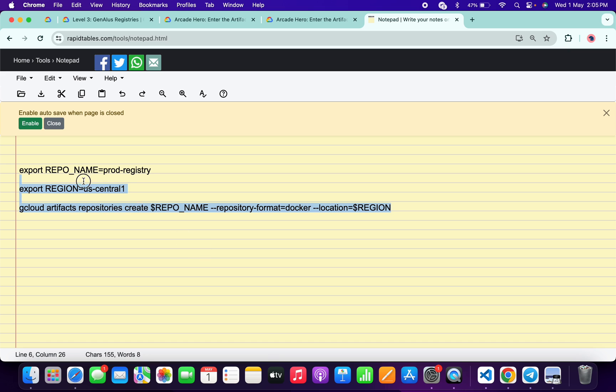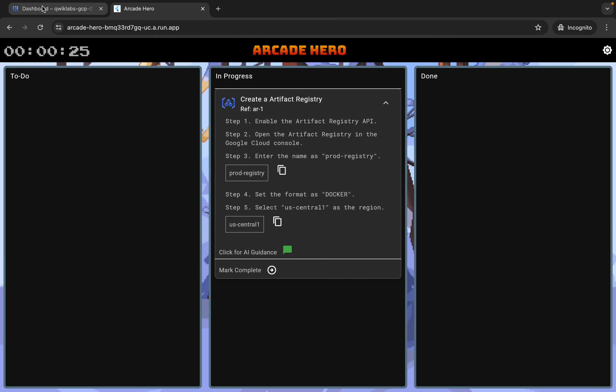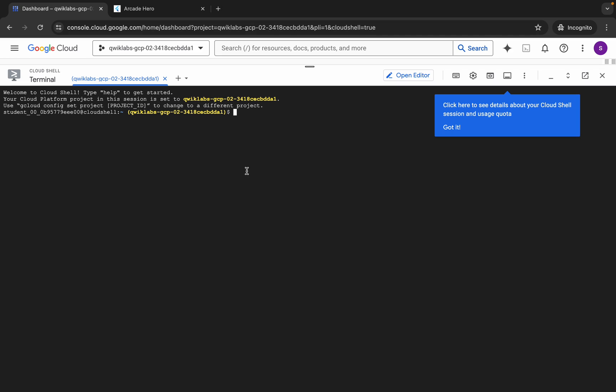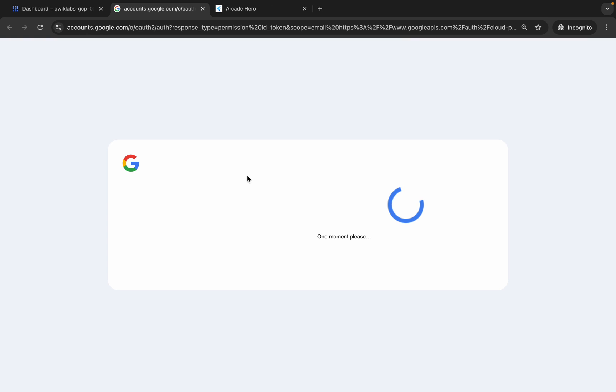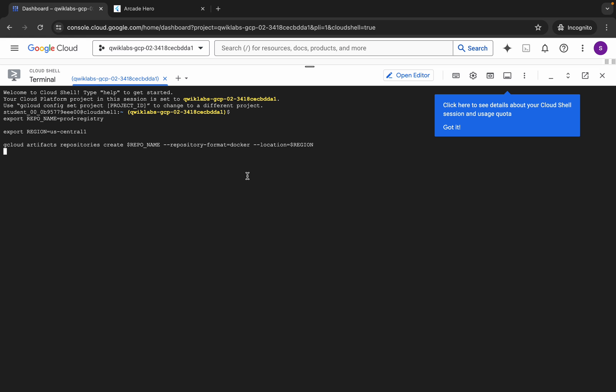Now just copy all this command like this, copy like this, come back to your dashboard and paste it over here. Hit enter, wait for a second, and then click on Authorize. Now just wait for this command to get executed and once it's done we are done with this lab.